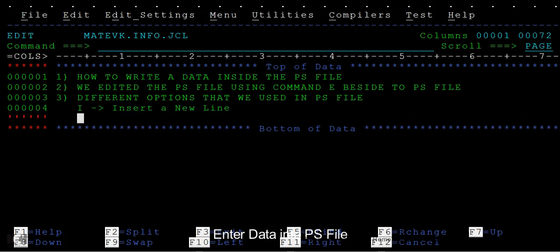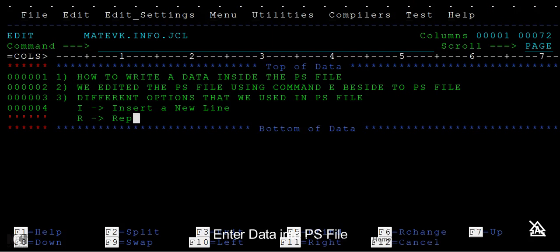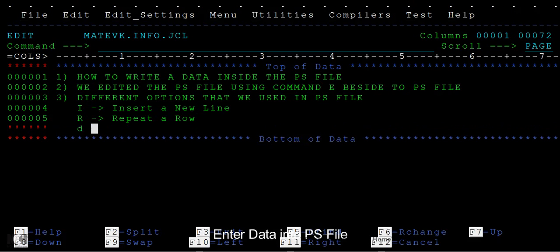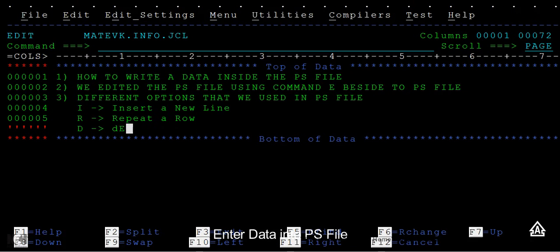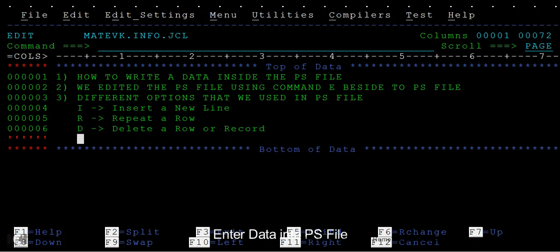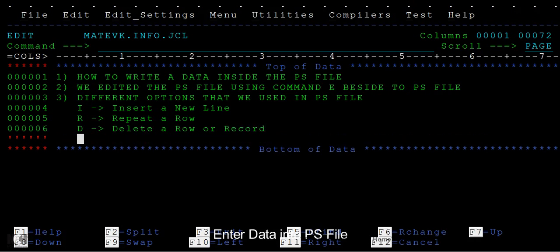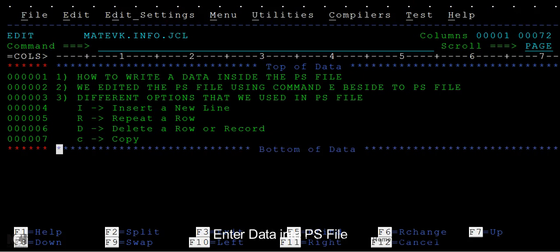What are the different options? I stands for insert a new line. R means repeat a row.